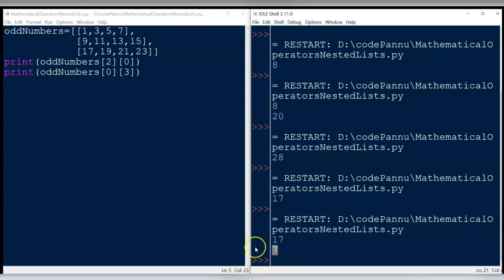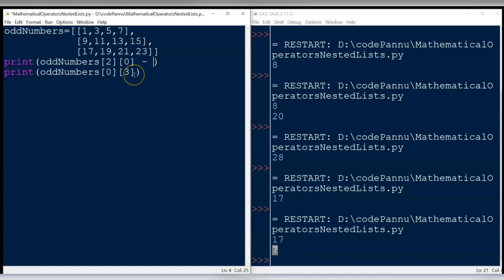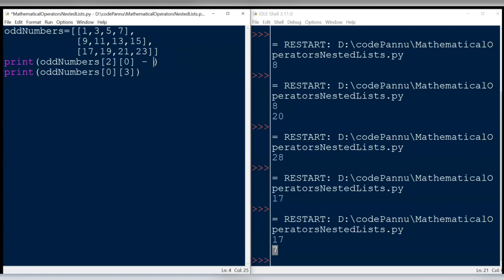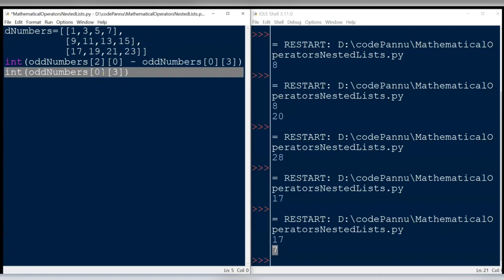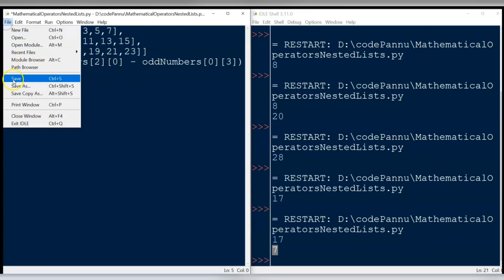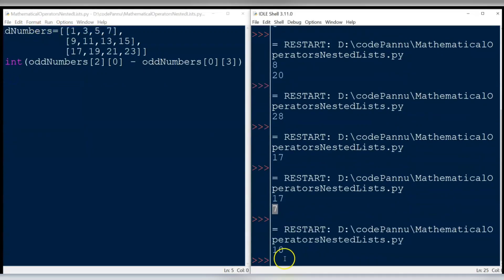The same way we did addition — to subtract both items we should put them in one print statement. Let us change the first print statement to do the subtraction. We put a minus sign after odd_numbers[2][0], then copy and paste odd_numbers[0][3] from the second print statement. Delete the second print statement, save the file and run the code. The output printed is 10 after subtracting 17 and 7.